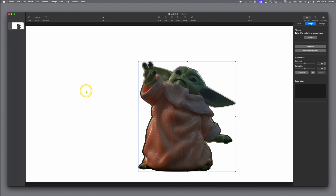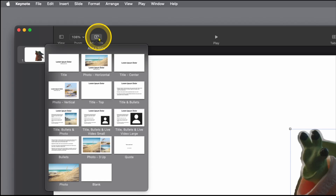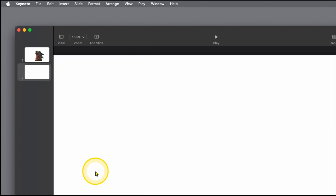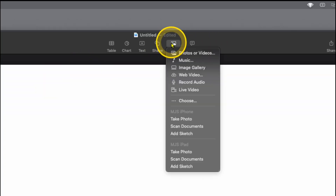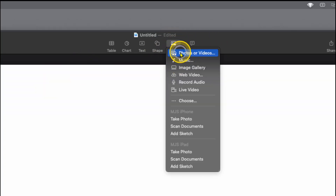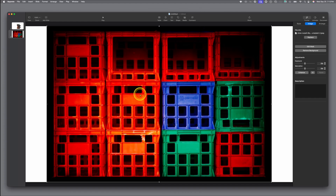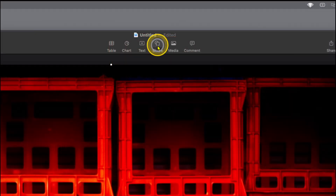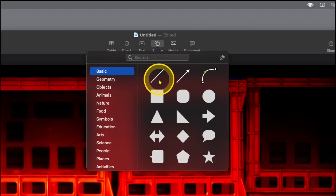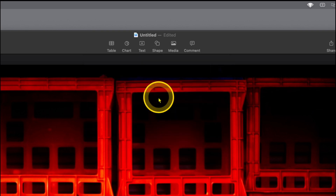We'll go up here to the top left, choose Add a Slide — this time we'll choose a blank one. Go back to the center. This time we're going to add a pretty simple shape from our collection — it has all these crates.